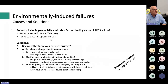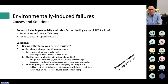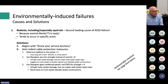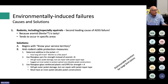Rodents — especially squirrels — are the second leading cause of ADSS failure, a close number two to gunshot damage. Squirrels and rodents are simply not deterred by aramid, more commonly known as Kevlar. This tends to be a problem in specific areas. As far as solutions, know your service territory and plan accordingly, but here I can offer some potential technical solutions.